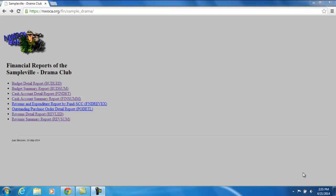This video will explain the RevLED report. The RevLED is a detailed report of the transactions that make up the amounts in the revenue accounts that you have access to. For our example here, the Drama Club advisor has access to the Drama Club fund. Her RevLED report is going to show her all the activity against the revenue accounts underneath that fund.